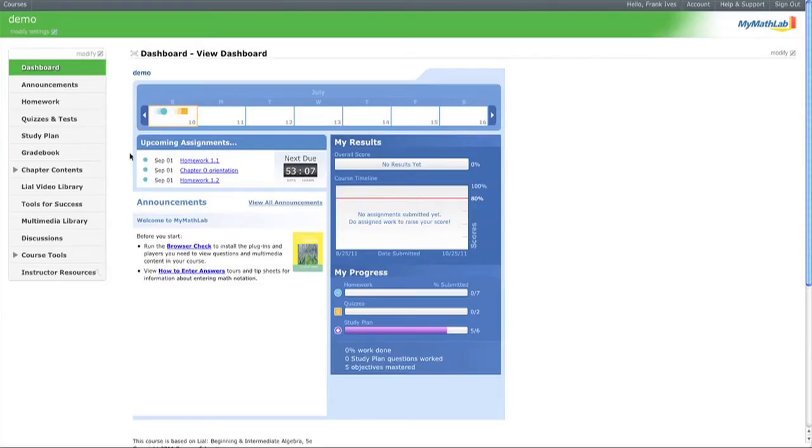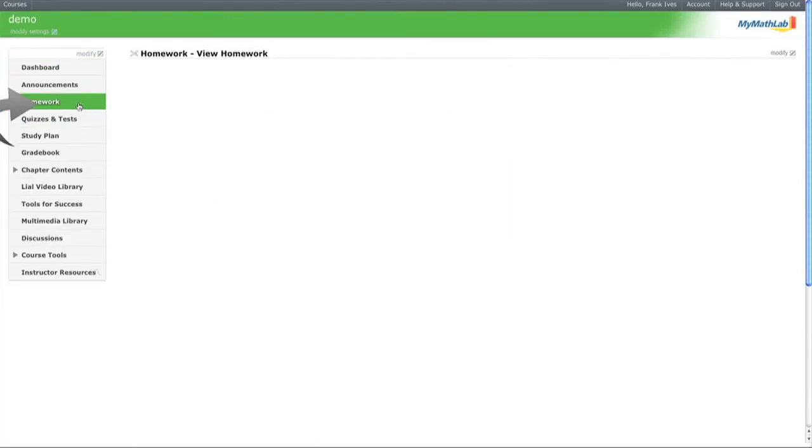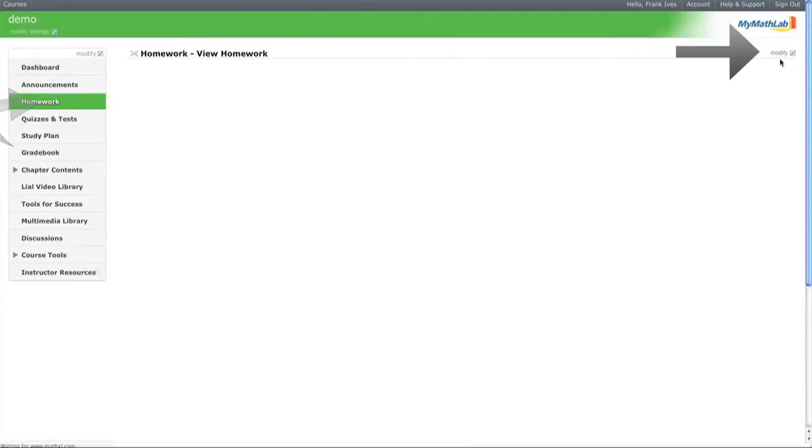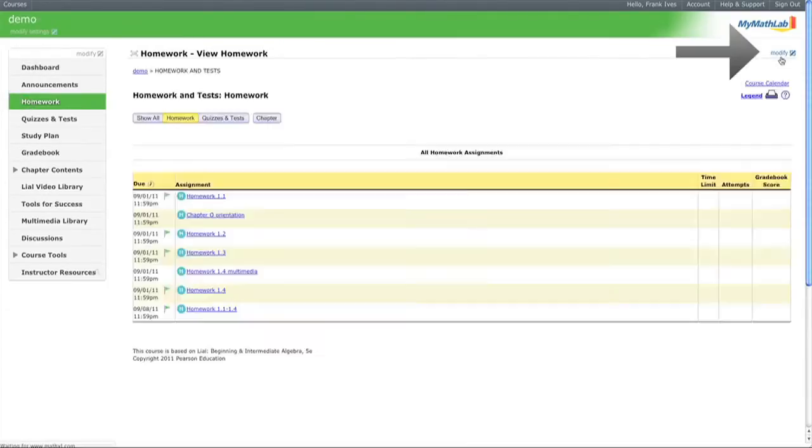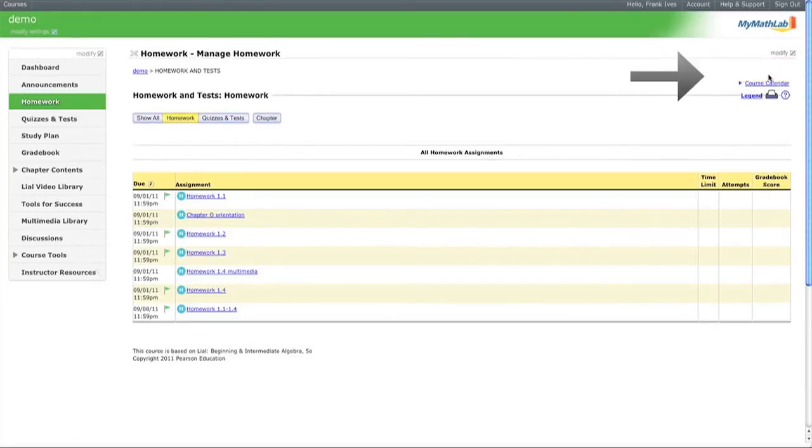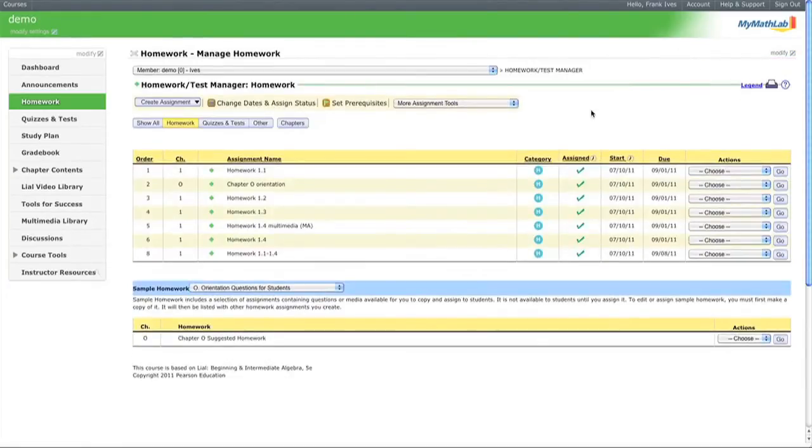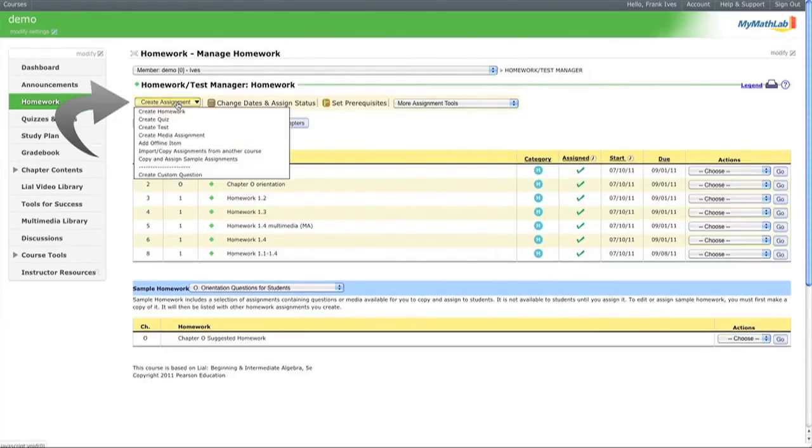To create a homework assignment, navigate to Homework, select Modify, then click Manage Homework and Create an Assignment.